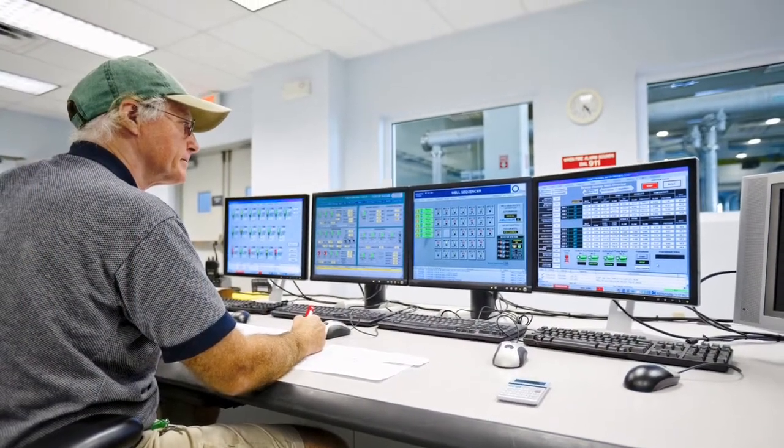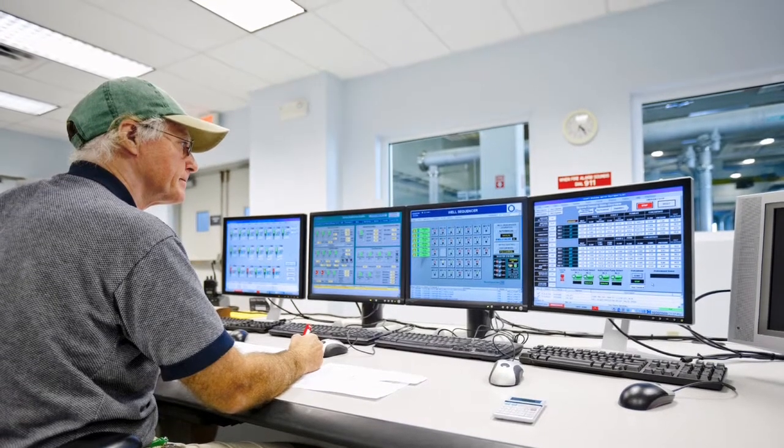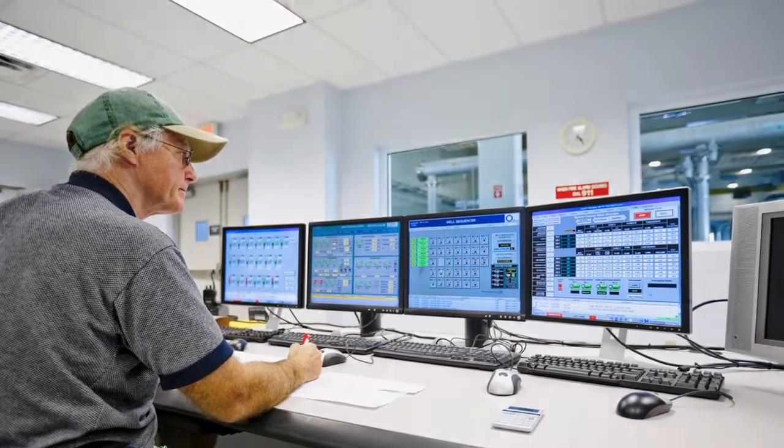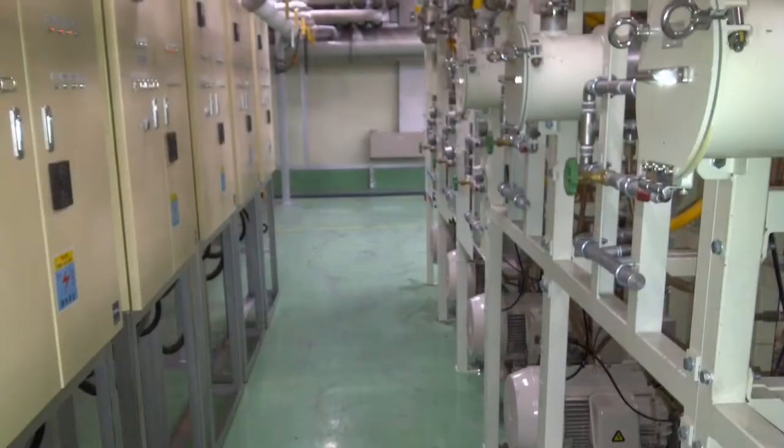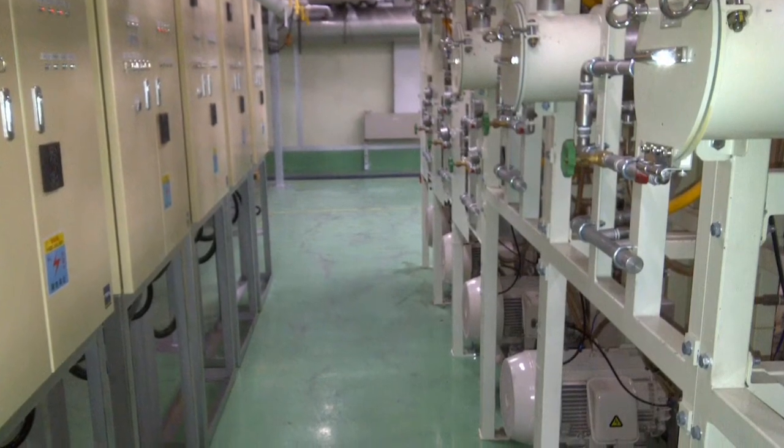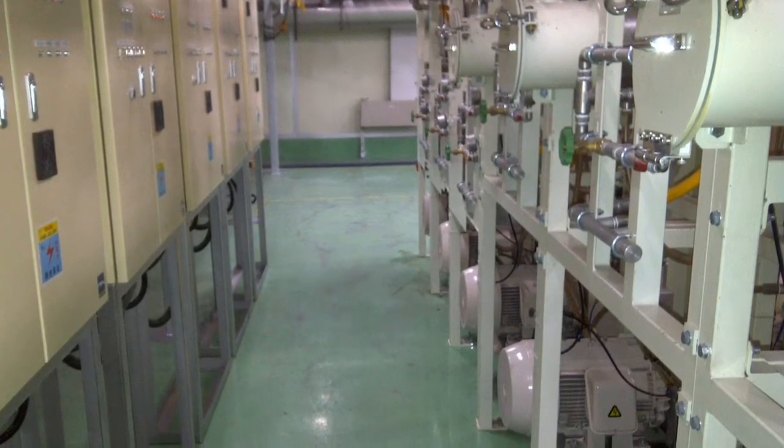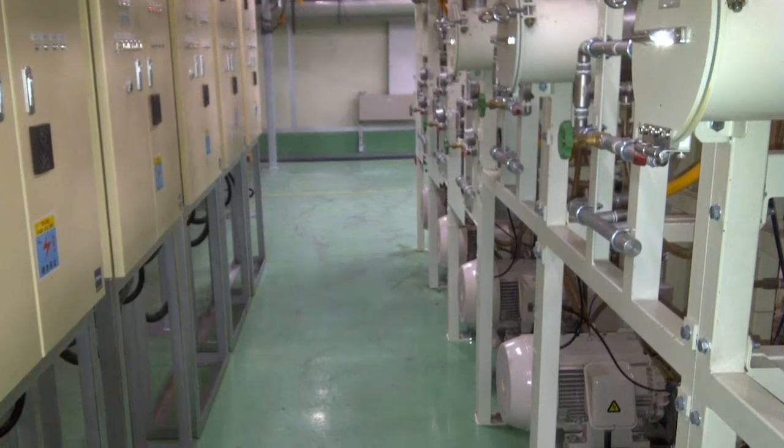NetEP's value spans three categories: continuous acquisition of performance data, remote real-time monitoring 24-7, and increased safety.